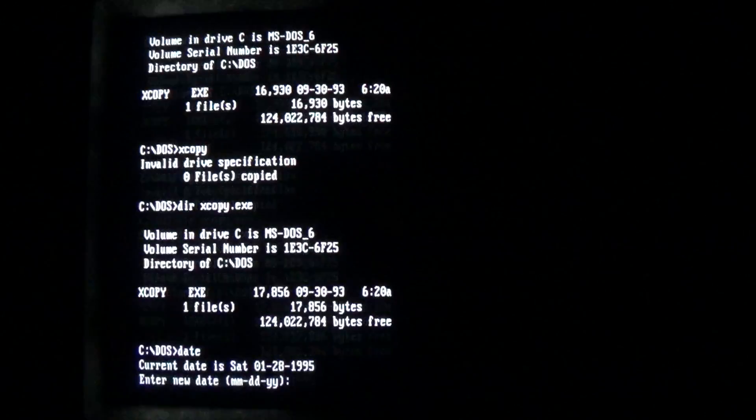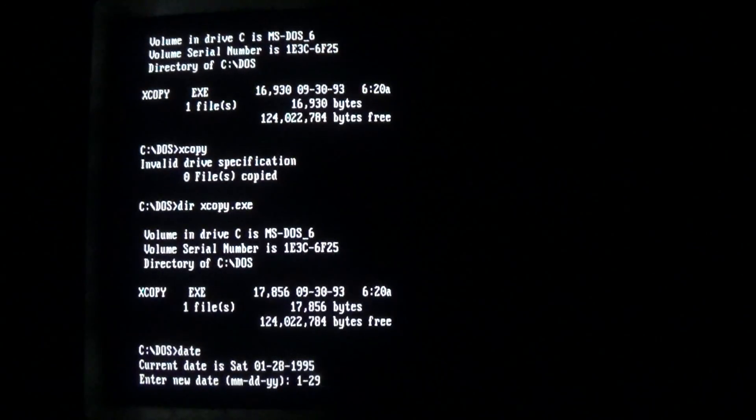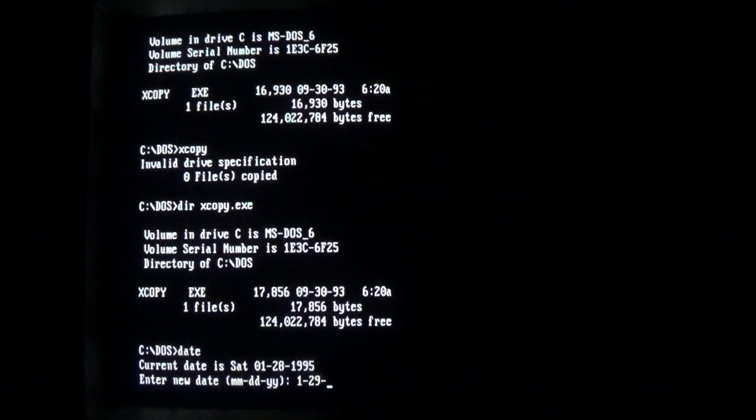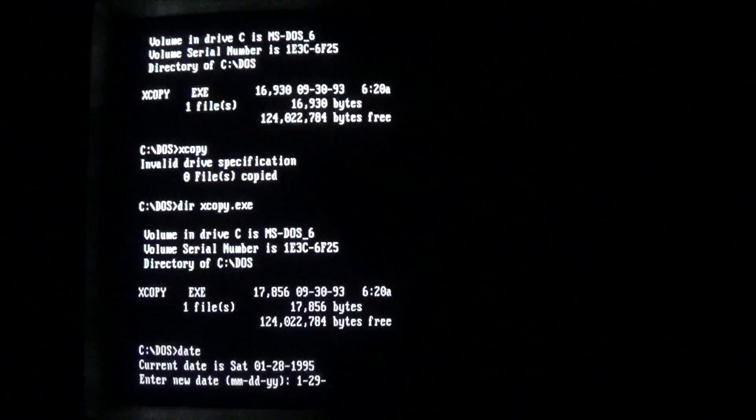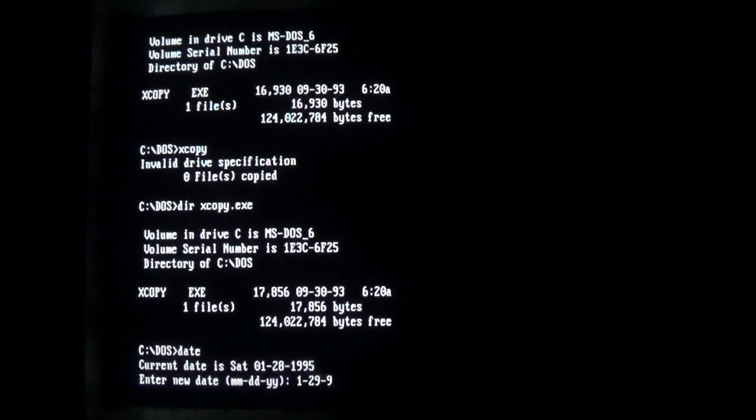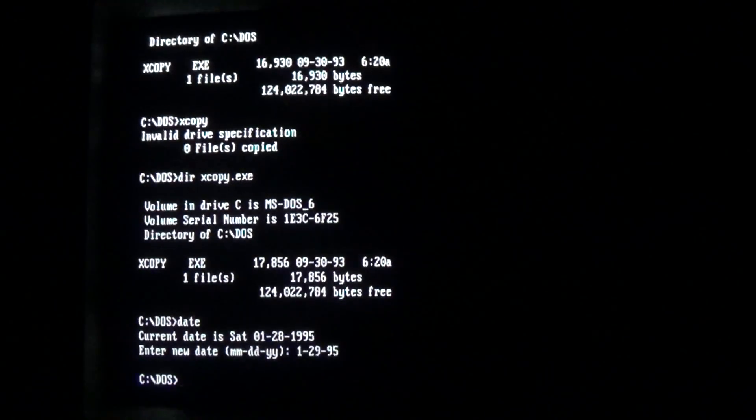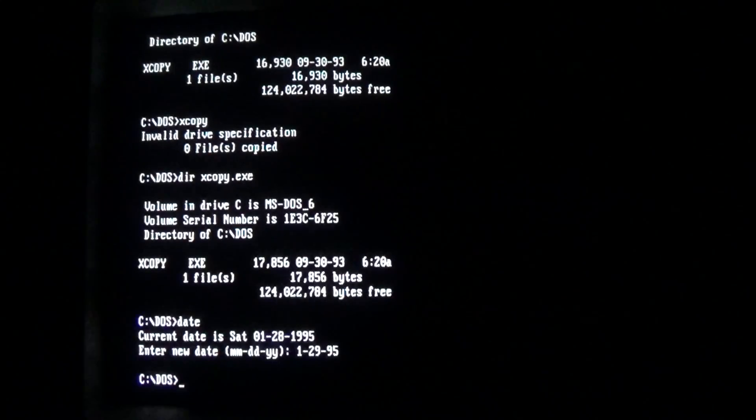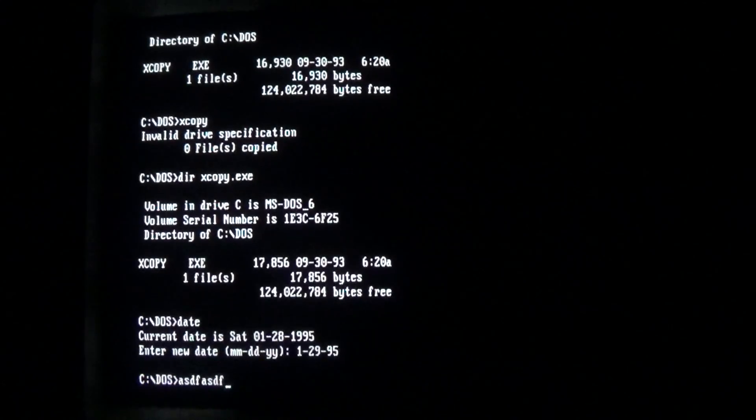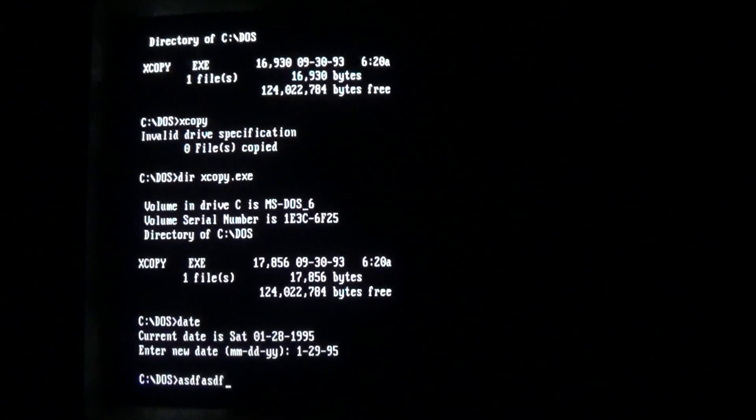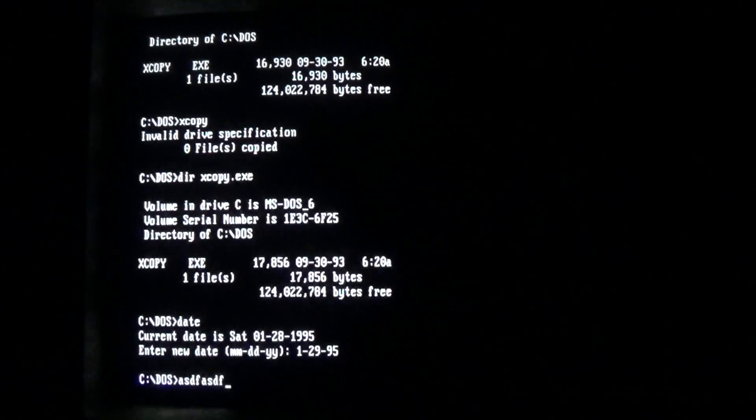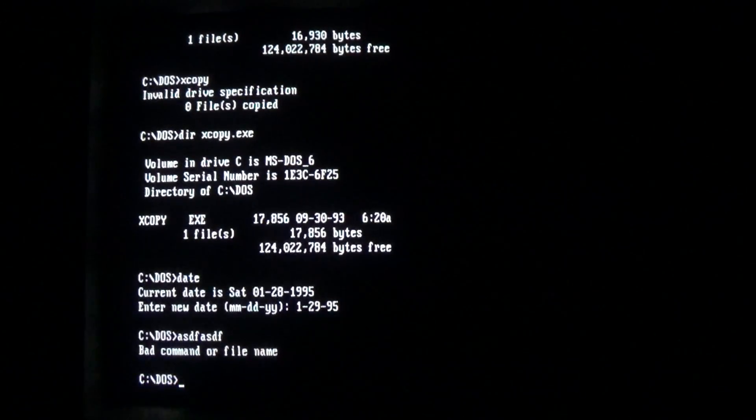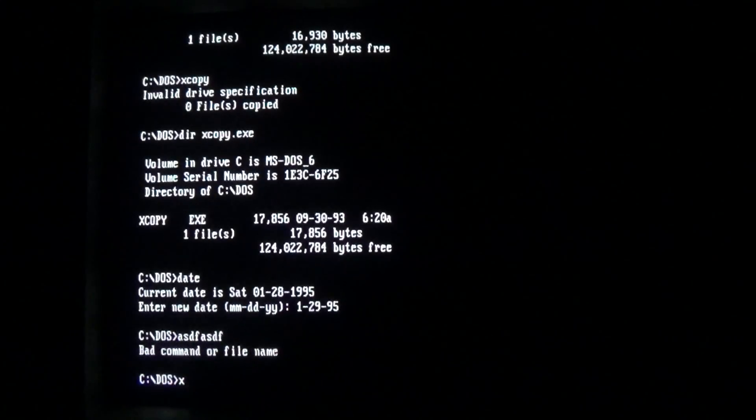And it activates whenever the date adds up to 30. So January 29th, February 28th, March 27th, etc., it will start deleting files. As we may or may not know, the default DOS command when you enter an incorrect command is 'bad command or file name.' However,